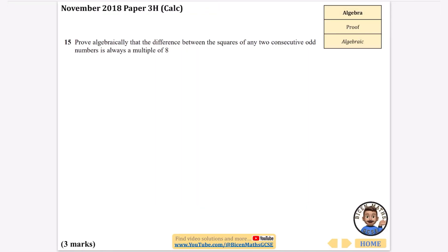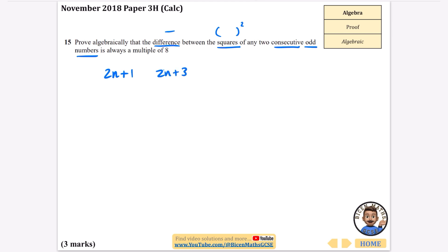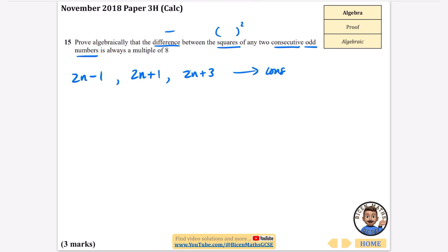Another algebraic proof: prove algebraically that the difference between the squares of any two consecutive odd numbers is always a multiple of 8. Odd numbers can be written as 2n plus 1; the next consecutive odd is 2n plus 3, and the previous is 2n minus 1. I'll pick 2n plus 1 and 2n minus 1 as my consecutive odd numbers.